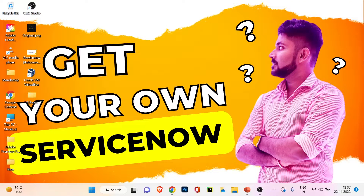Hey everyone, my name is Prita Om and you are watching Tech with Pre. Welcome to my channel — I'm back with another tech video. This is the 23rd video of our newly created technical series called ServiceNow.